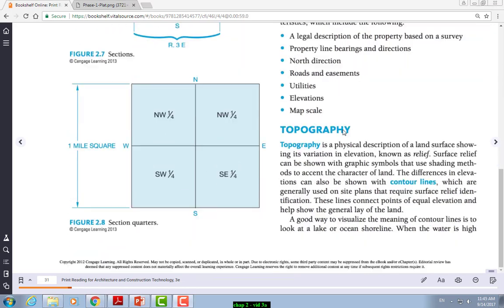Now we're going to get into topography, or topo. Topography shows you the condition of the property in regards to different heights and elevation on the property. Here in the valley everything's flat, but if you go up north or to areas with hills, the site plan or plot shows you the condition of the ground — do you have hills, is it sinking in, or is there a hill on your property? You can see all this on the topography plan using contour lines.